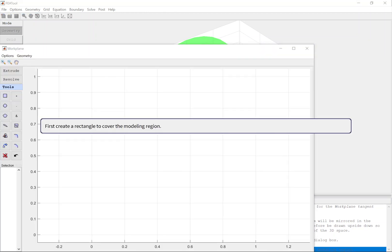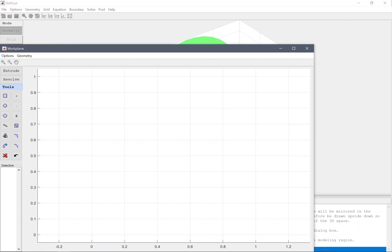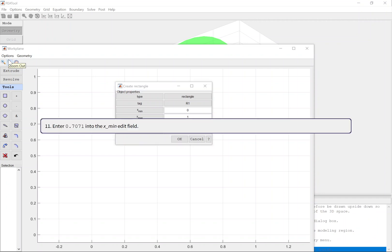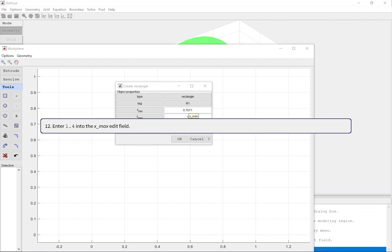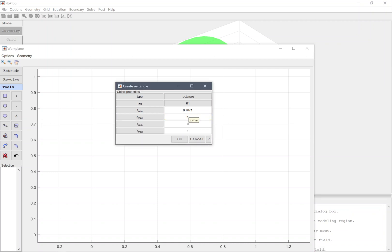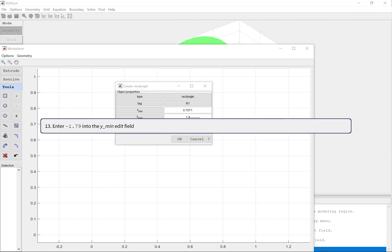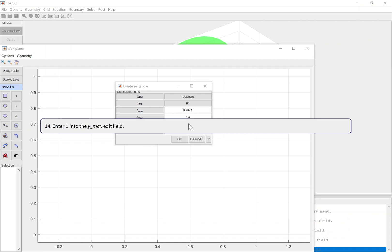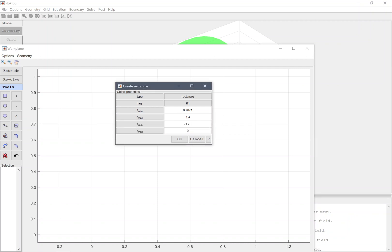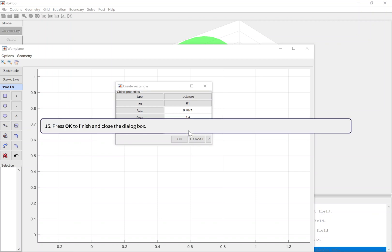First create a rectangle to cover the modeling region. Select Rectangle from the Geometry menu. Enter 0.7071 into the X-Min edit field. Enter 1.7071 into the X-Max edit field. Enter -1.7071 into the Y-Min edit field. Enter 0.7071 into the Y-Max edit field. Press OK to finish and close the dialog box.